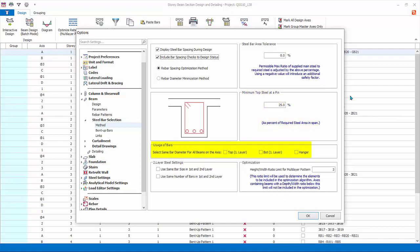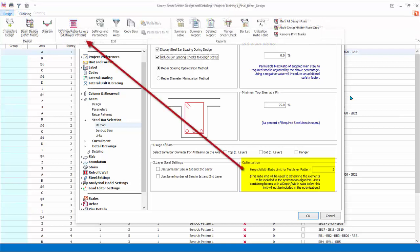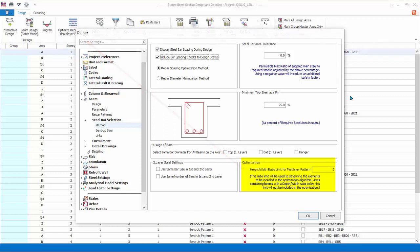Select same bar diameter for all beams on the axis: check to force same bar diameter for top, bottom, or hanger bar layer. Second layer steel settings offers option for same bar size and/or same number bars in first and second layer. Rebar height-width ratio limit for multi-layer pattern will be used to determine the beams to be included in optimize rebar layers function in the beam design menu. Only beams equal and exceeding this ratio will be included in the optimization process and auto assigned the multi-layer bar pattern.